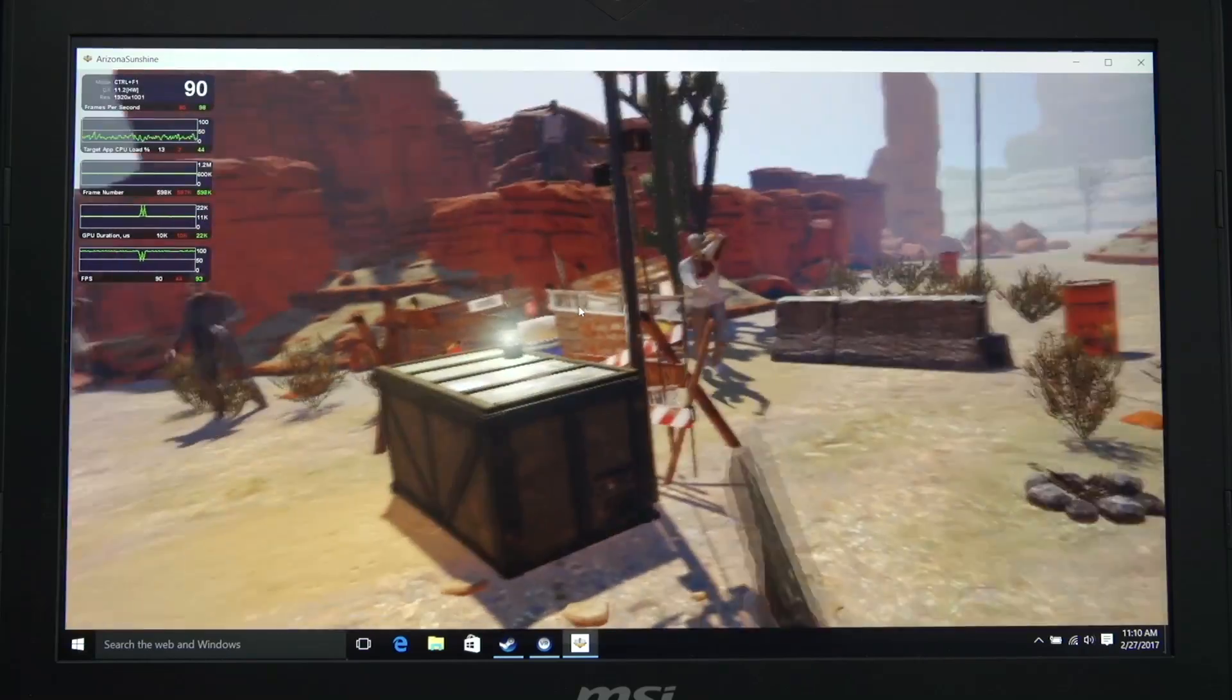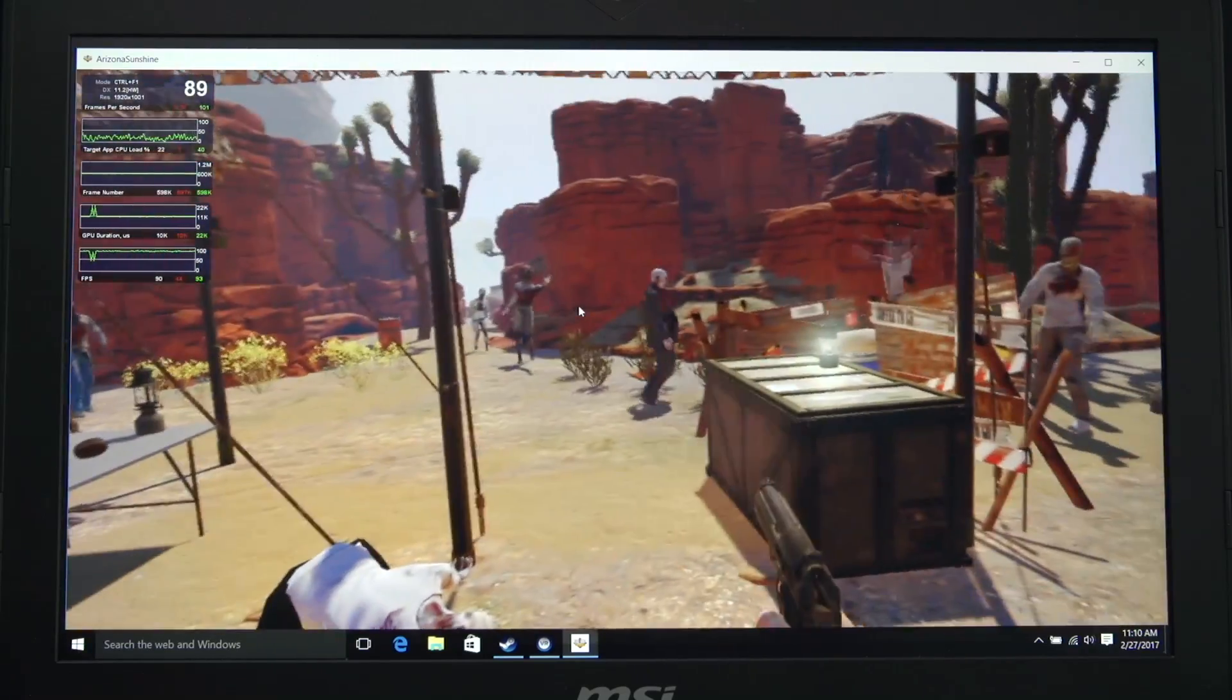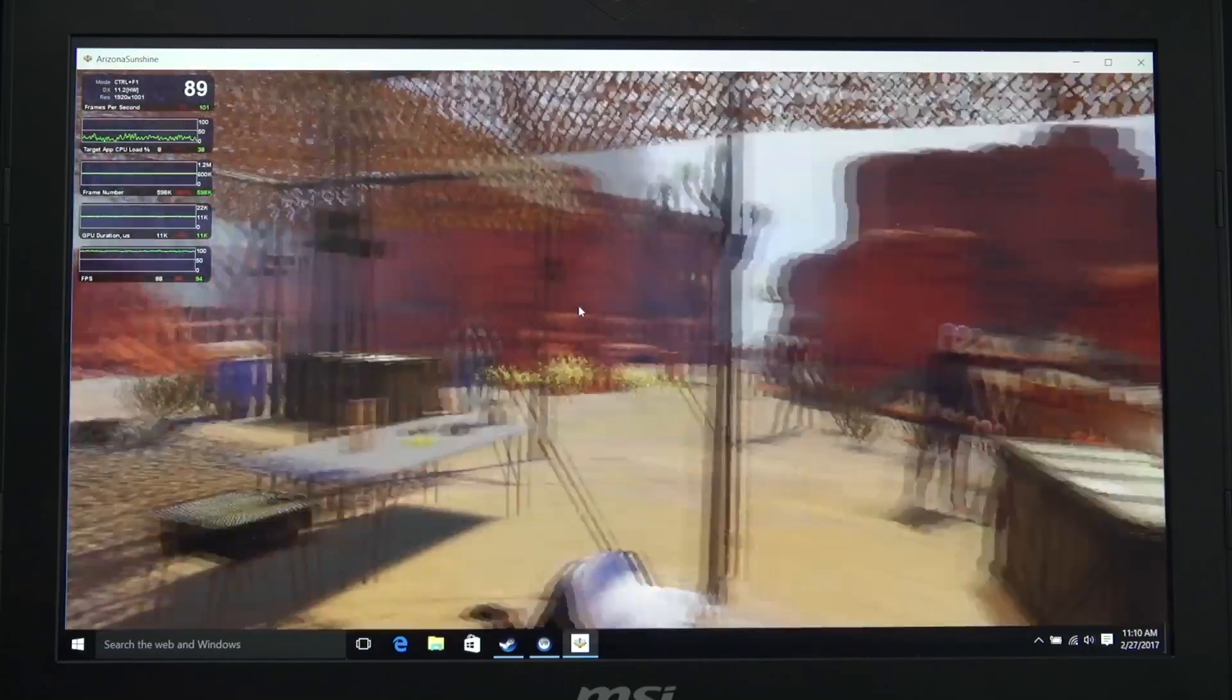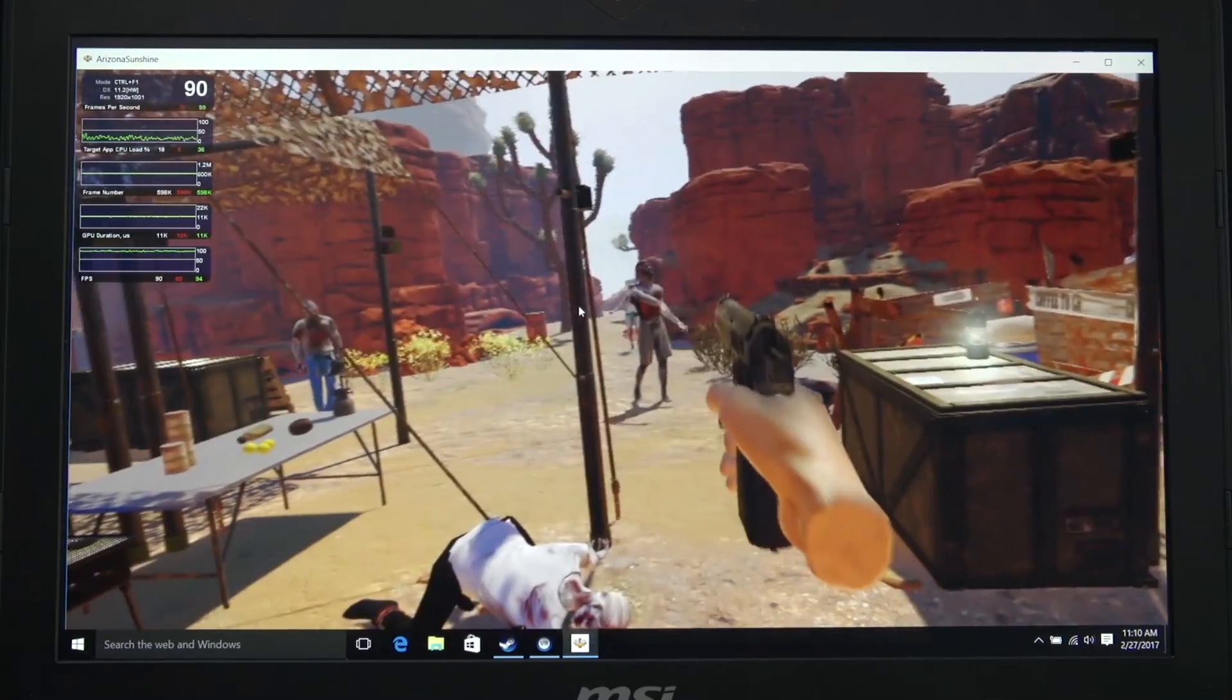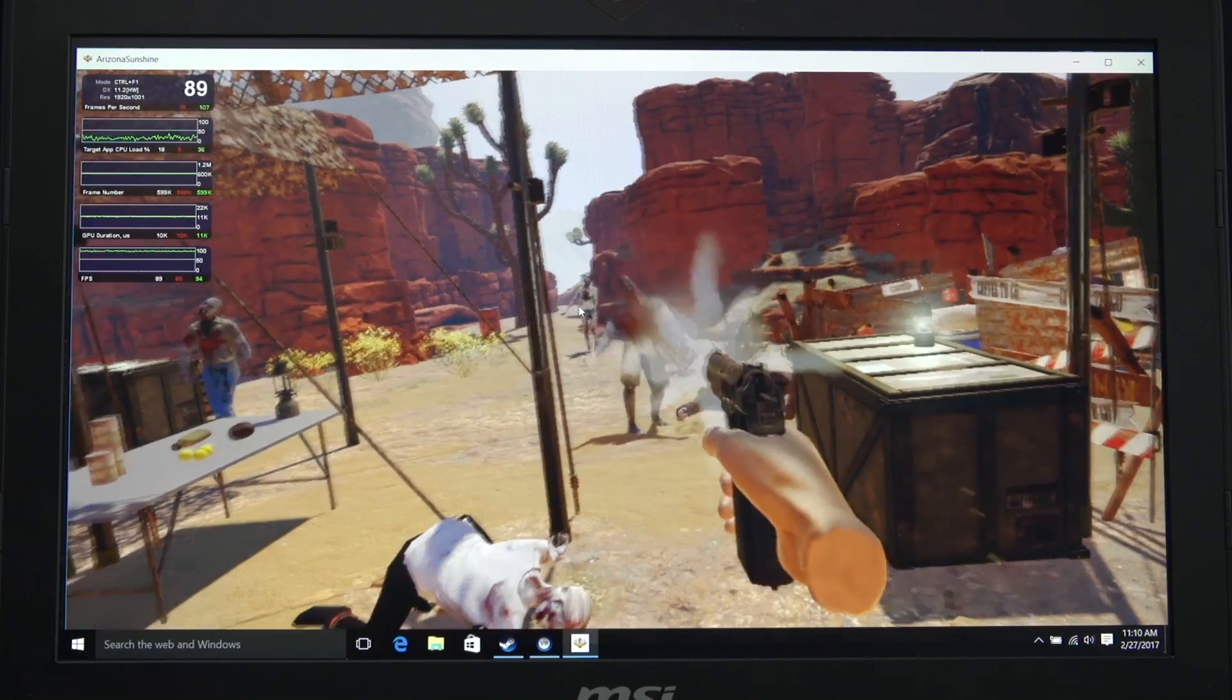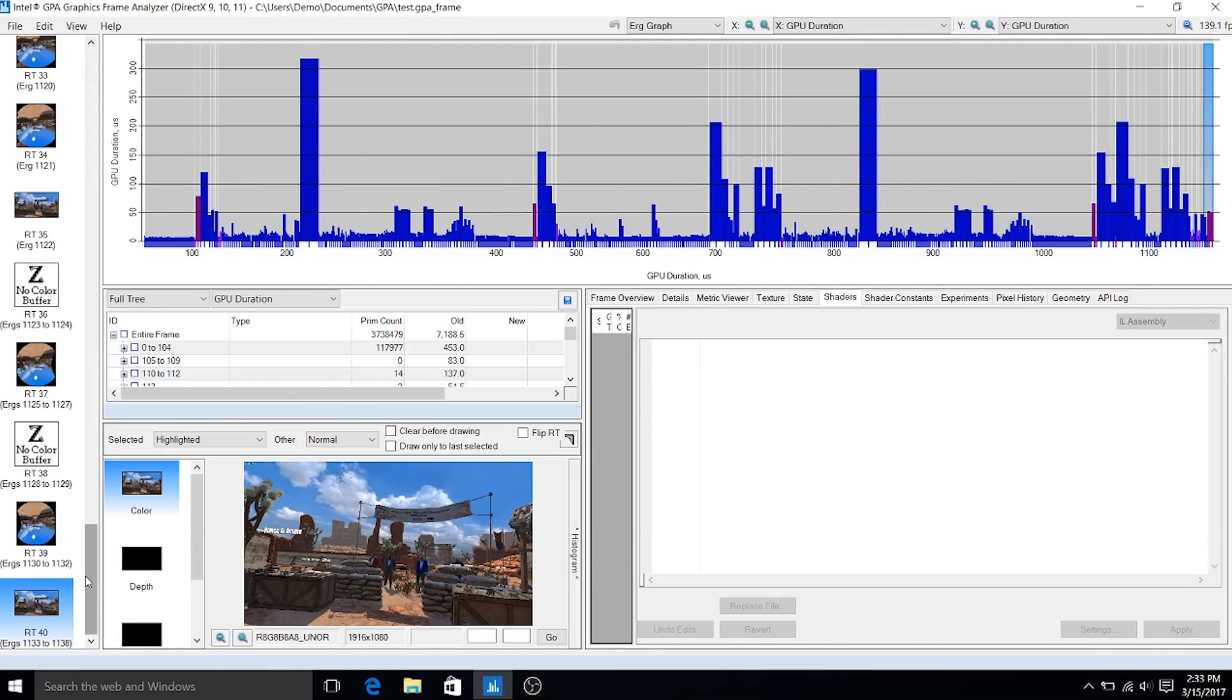You can see the frames per second at the top. We've also got some CPU metrics and GPU metrics, all live as he's playing the game. You can see how the metrics are changing as you move through the game. Up here we have one of the frames taken from Arizona Sunshine.